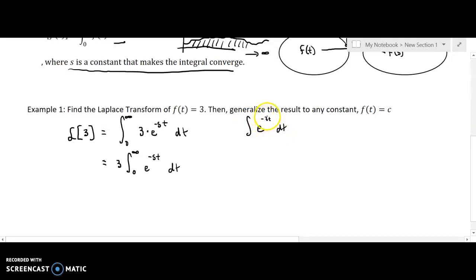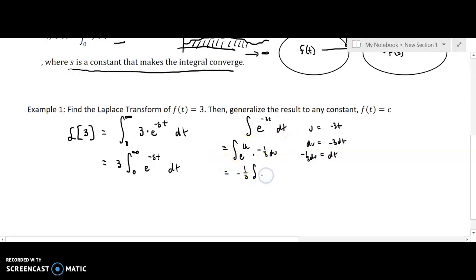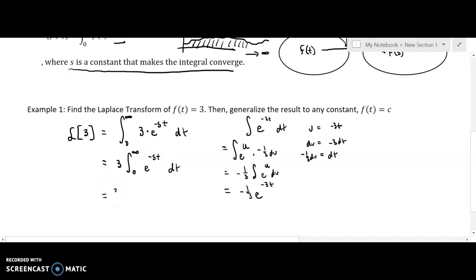To integrate e to the negative st, remember s is just a constant. For example, to integrate e to the negative 3t, we make a u substitution: let u equal negative 3t, then du equals negative 3 dt. Dividing both sides by negative 3 gives dt equals negative one-third du. So the integral becomes negative one-third times the integral of e to the u du, which equals negative one-third e to the u, and substituting back u equals negative 3t we get negative one-third e to the negative 3t. So for e to the negative st, the integral is negative one over s times e to the negative st.